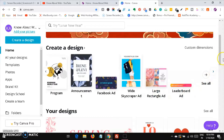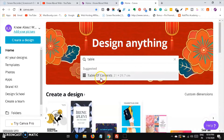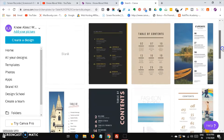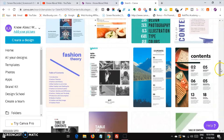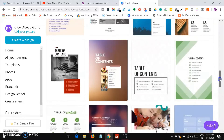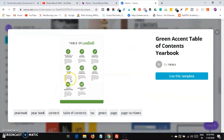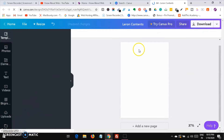Now if you want to create a table of contents, you can just type it in the search bar and you'll find table of contents templates. Click on one, and you'll see tons of table of contents options. These are free content templates you can use for creating an ebook. Click on it, see the preview, then click 'Use this template.'